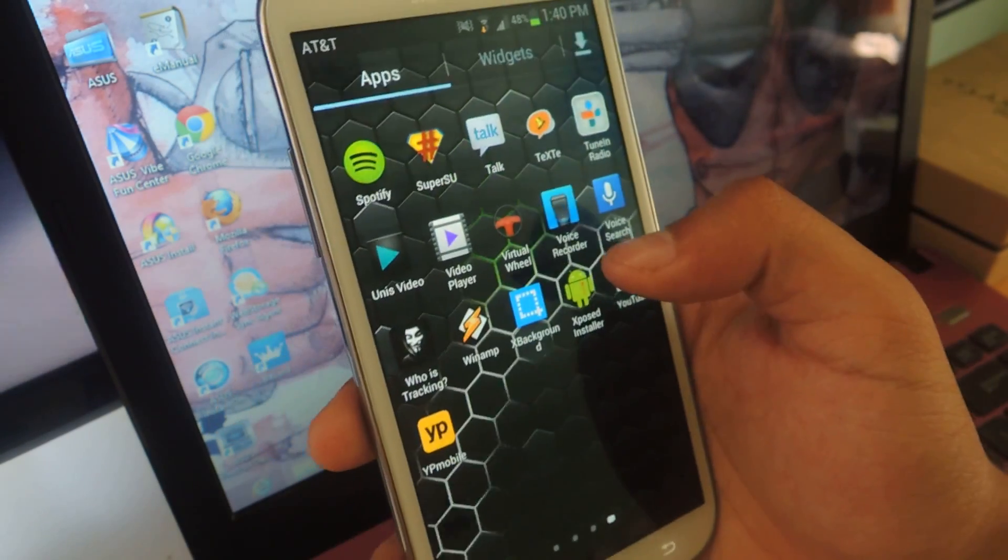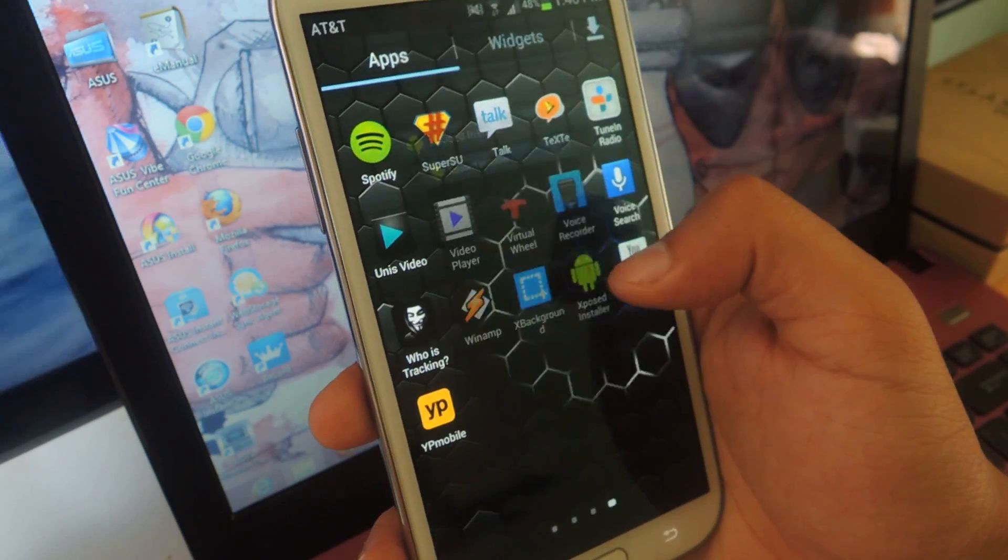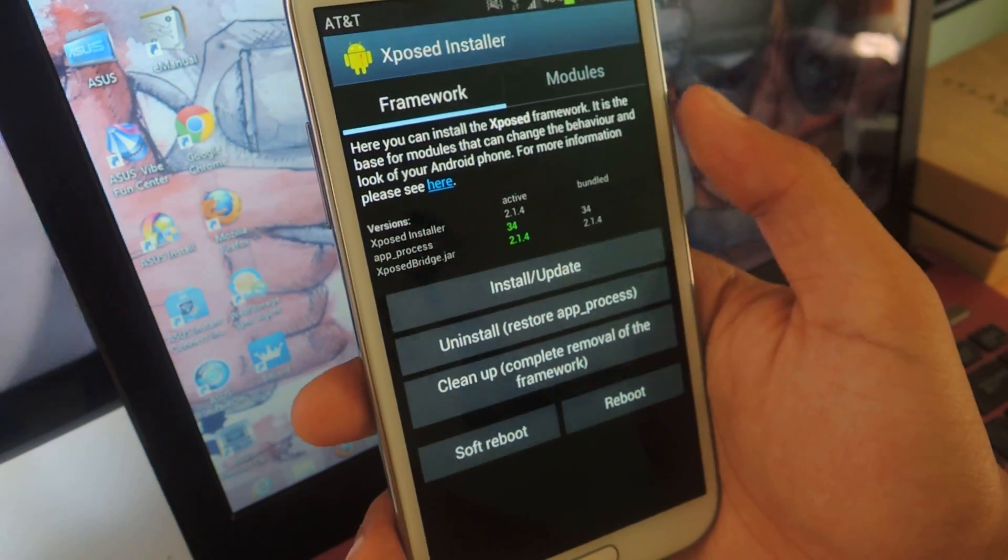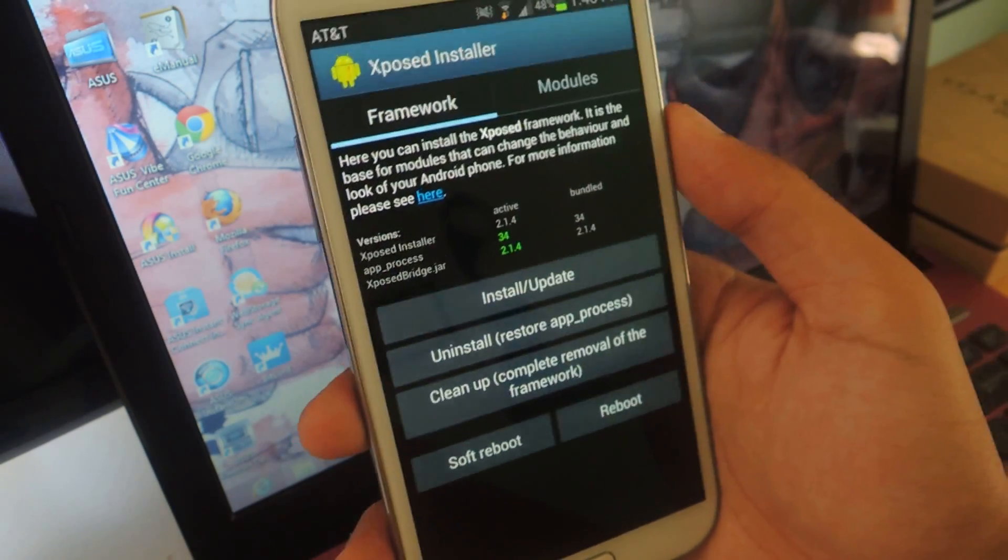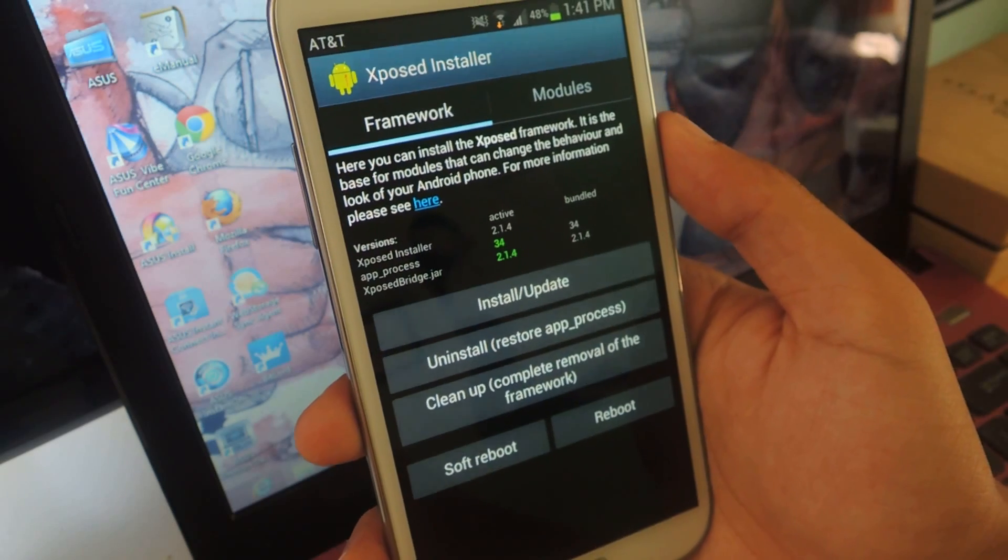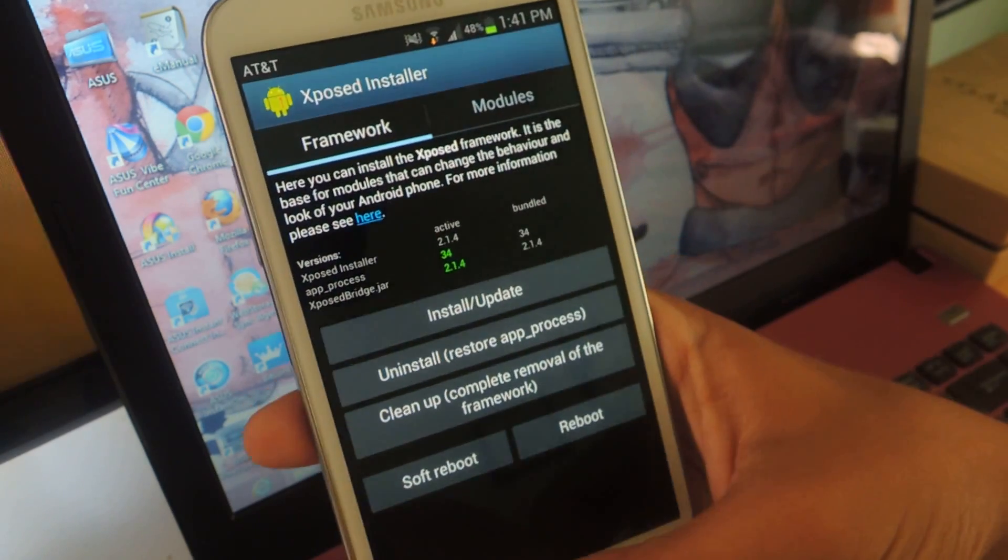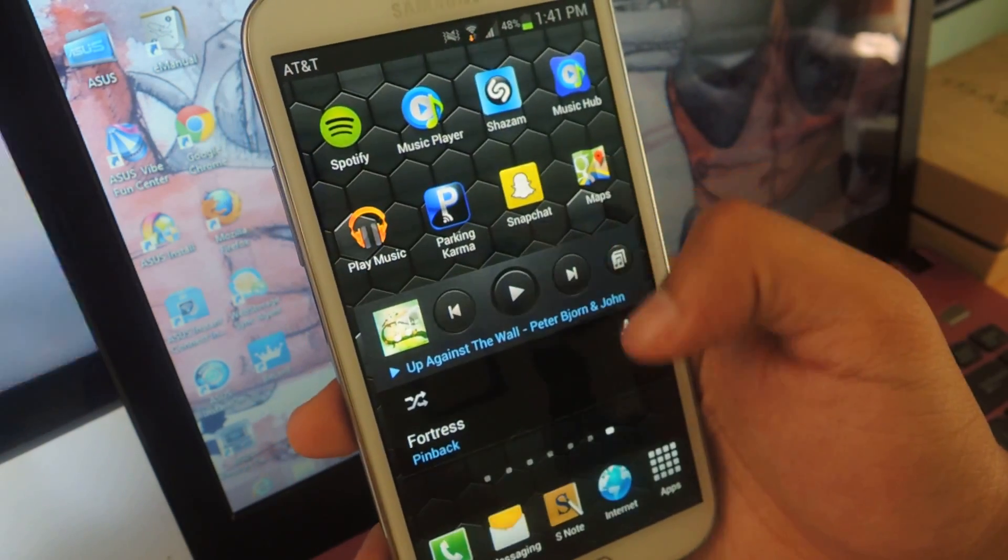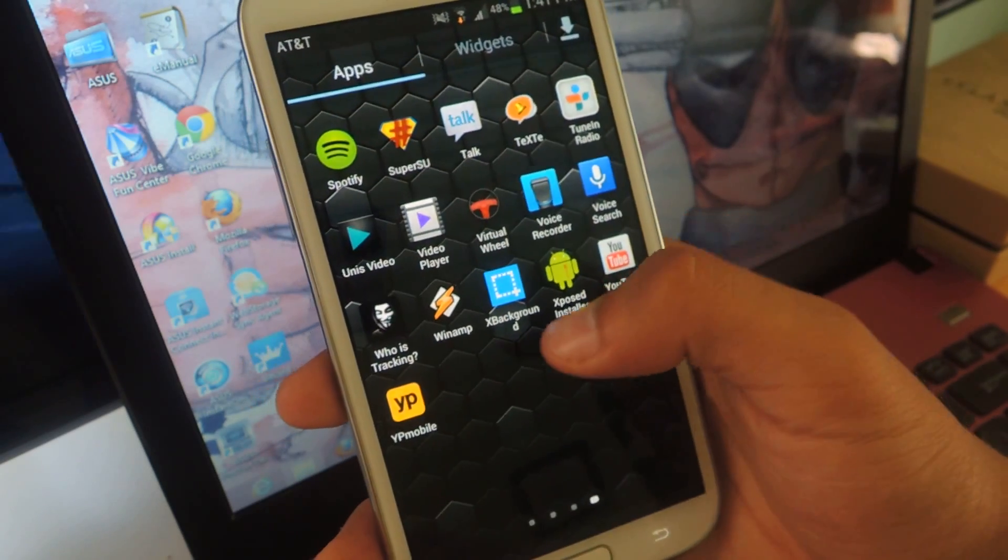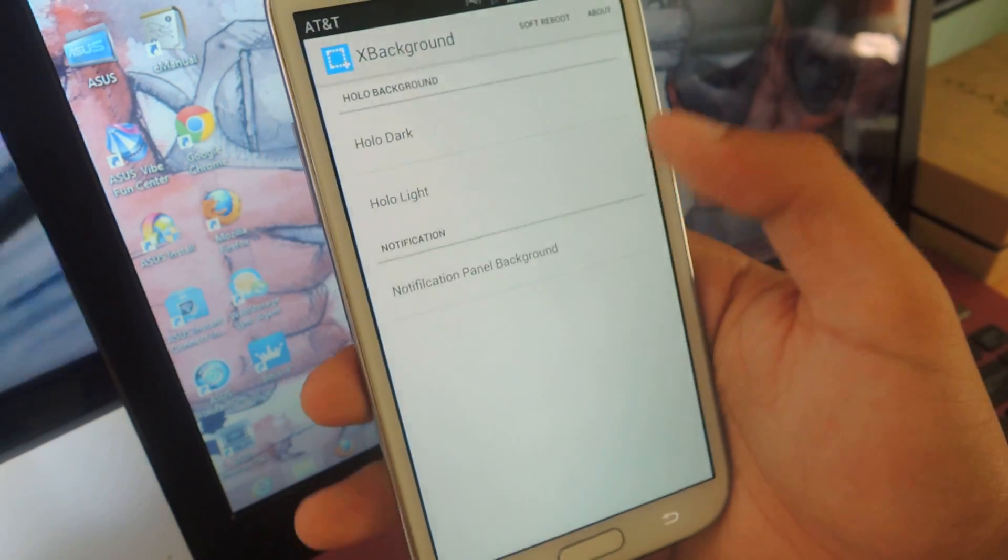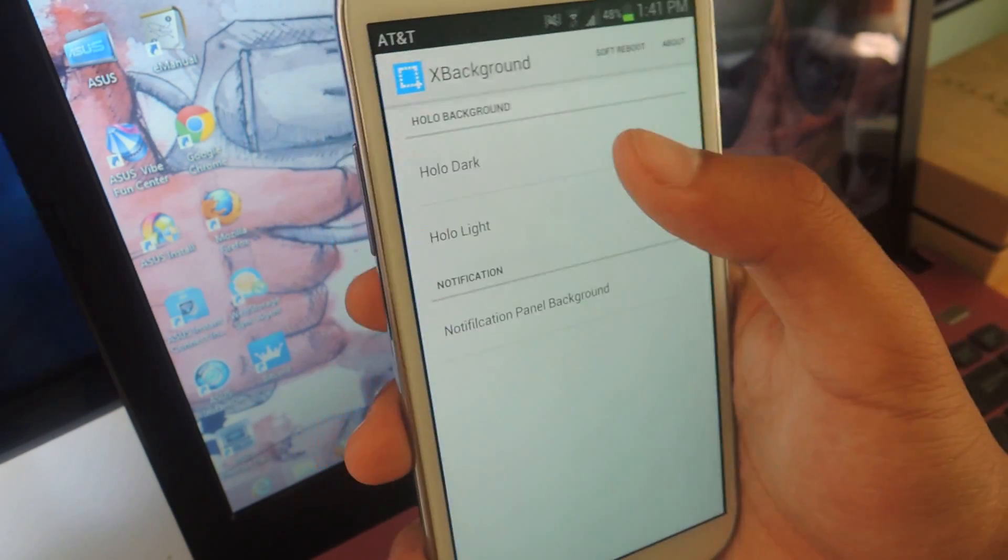The first thing you're going to want to do is have Xposed Installer on your device. So here it is. You want this on your device, so make sure to download it before you start all of this. The next step would be to install a module for Xposed, and this one in particular is called XBackground, and here it is.